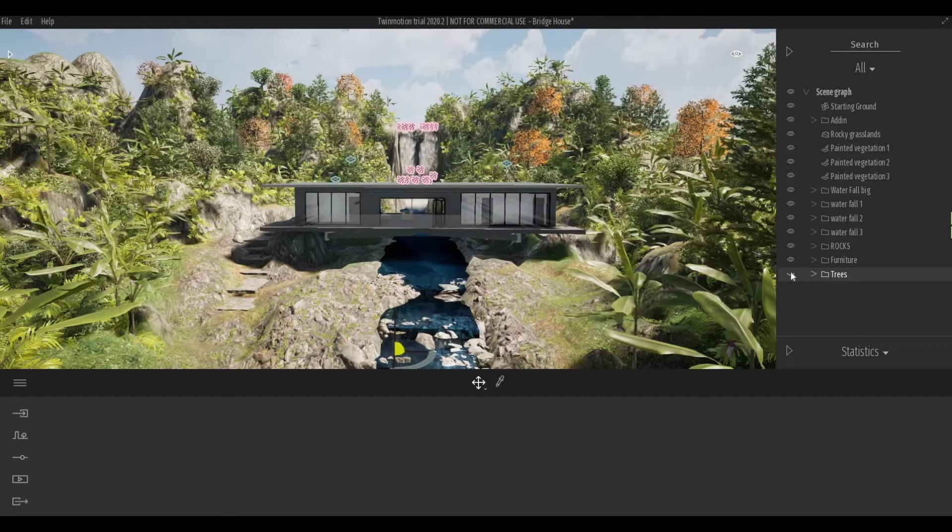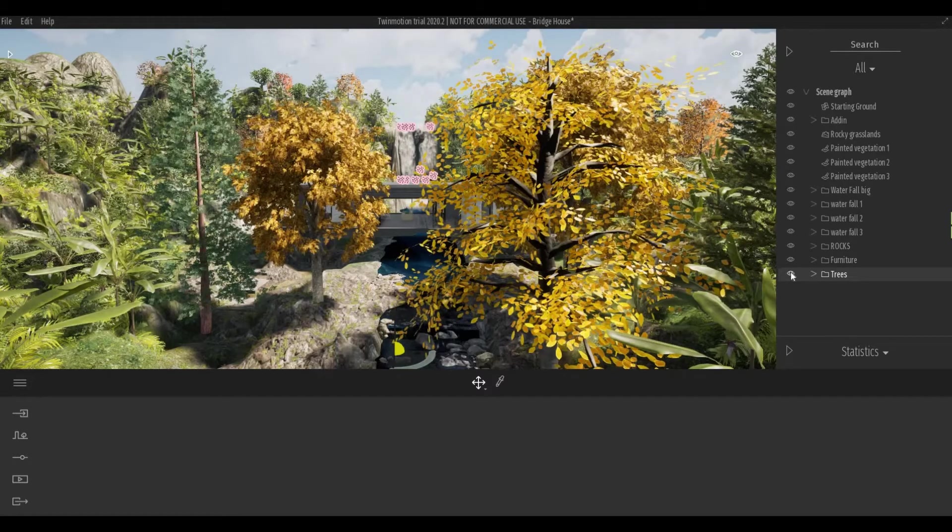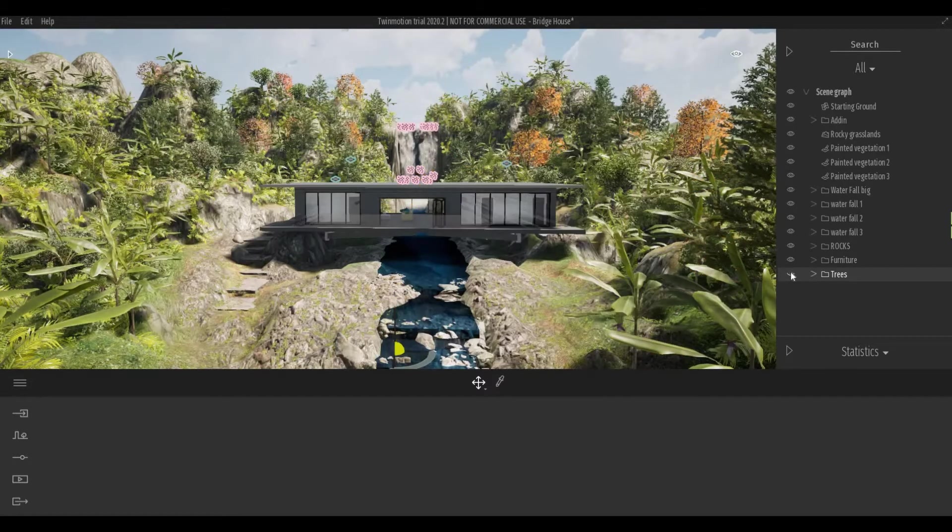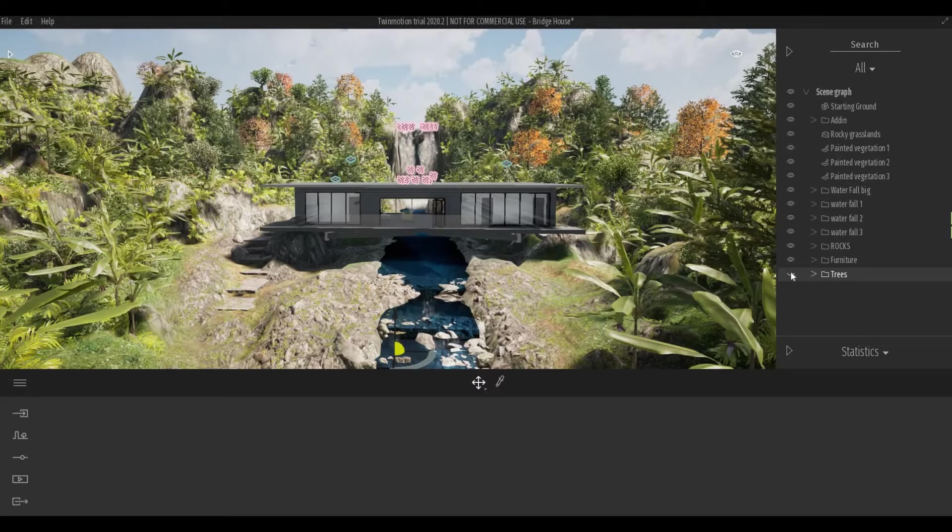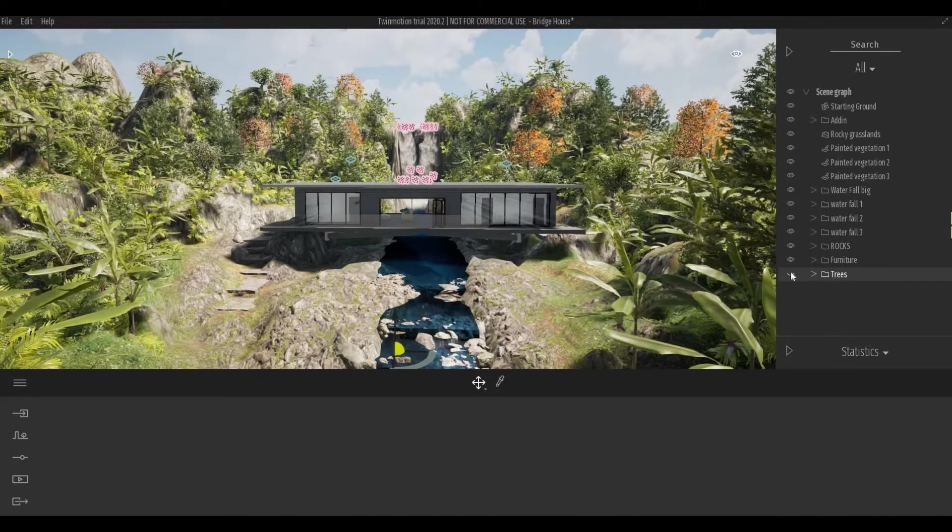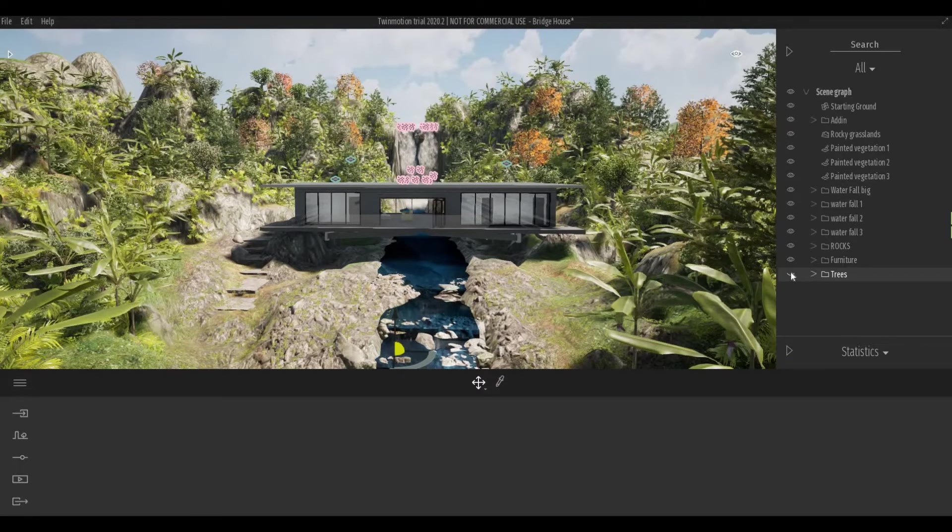Hi everyone, welcome back to my channel. In today's video, I'll show you how to organize your scene graph. Let's get started.